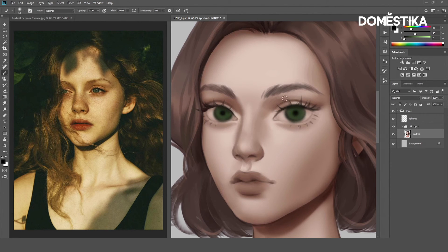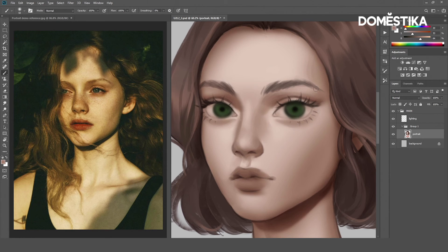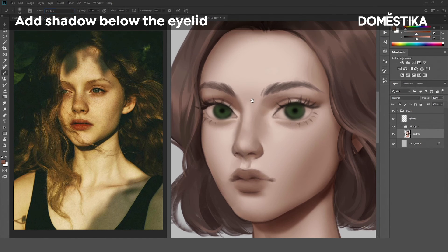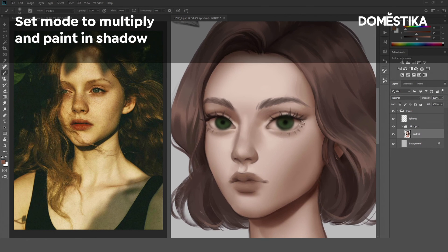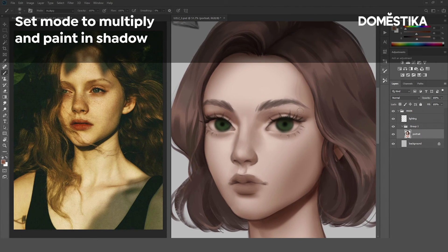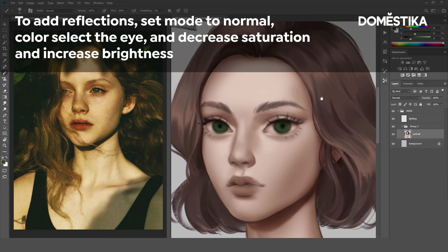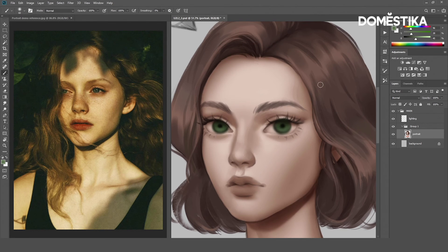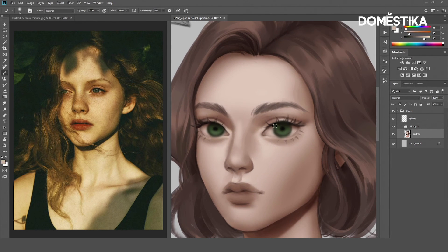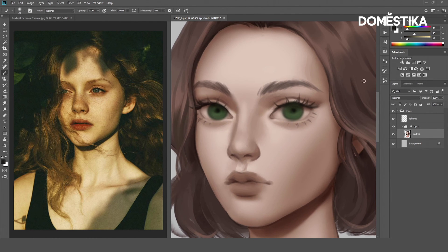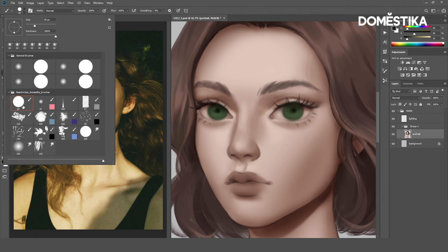First, we will select the skin color here. For the darker shadow color, increase the saturation and decrease the brightness. Set the Mode to Multiply. Now, let's add some reflection light to the eyes. Let's set the brush back to normal and select the color. For reflection, it will be slightly brighter and low saturation. Let's refine the eyes a bit more. Now, let's give the same specular highlight to our portrait. To do that, I will pick the semi-hard round brush.